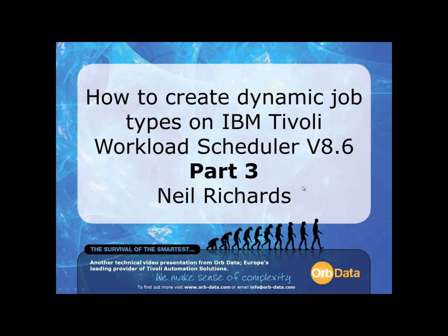Welcome to the third and final part of the presentation on how to create dynamic job types on IBM Tivoli Workload Scheduler version 8.6. My name is Neil Richards and I am a consultant at Orbdata.